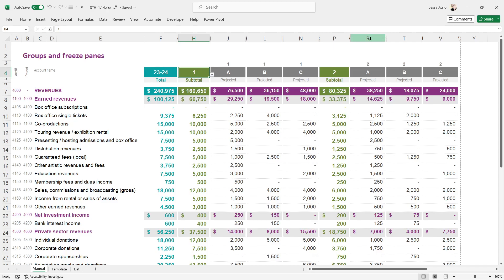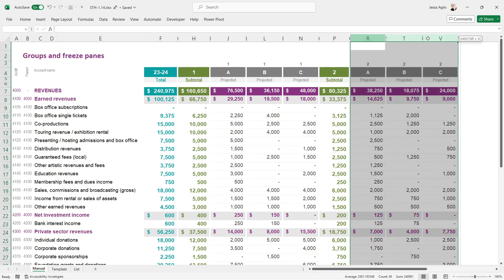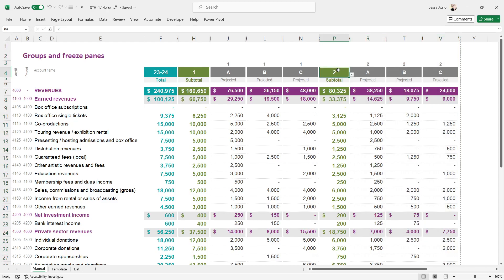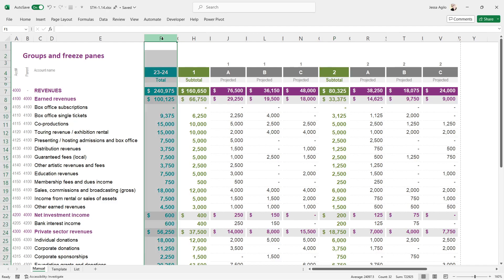There's a second grouping with project names A, B, and C again in columns R through V, and in group subtotal number 2 we have an addition of those three columns. In column F we have a grand total of our two subtotal columns which include all those child columns in projects A, B, and C, and I've named that 23-24 just as an indication of our current fiscal year at the time of this video recording.